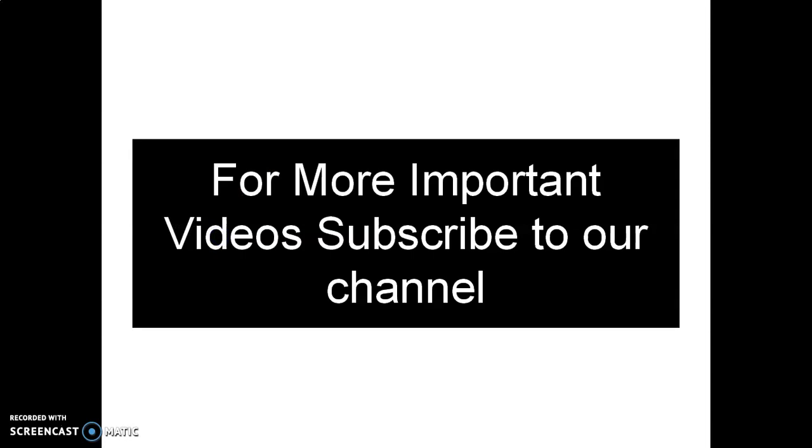For more important videos, please I would like to request you to subscribe to my channel so that you can get the update of my new videos.